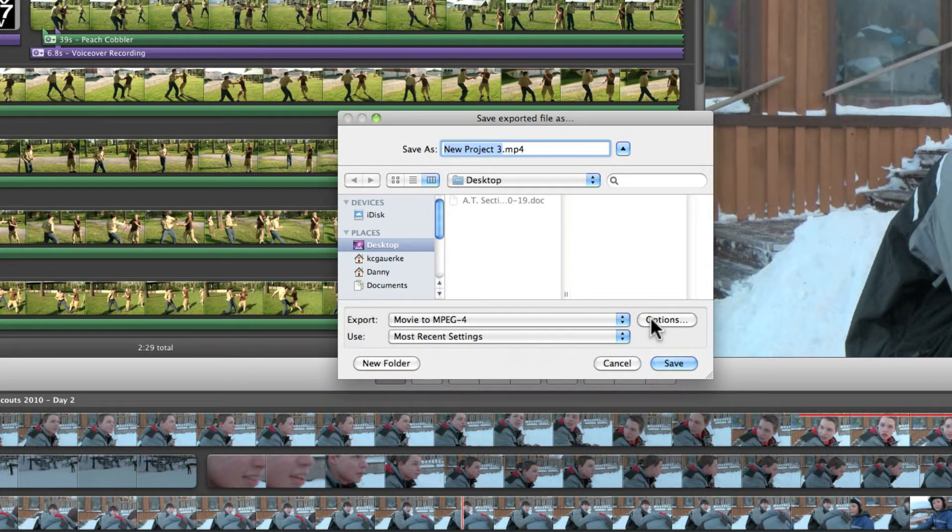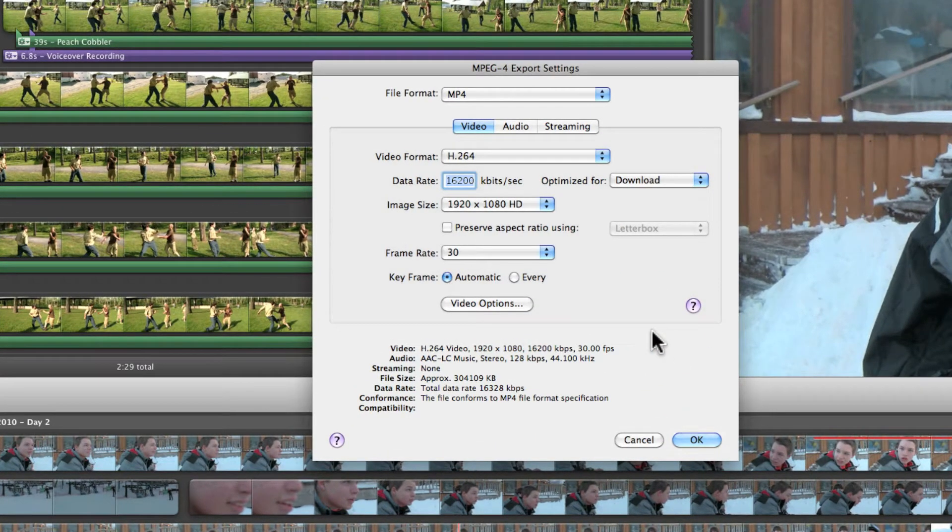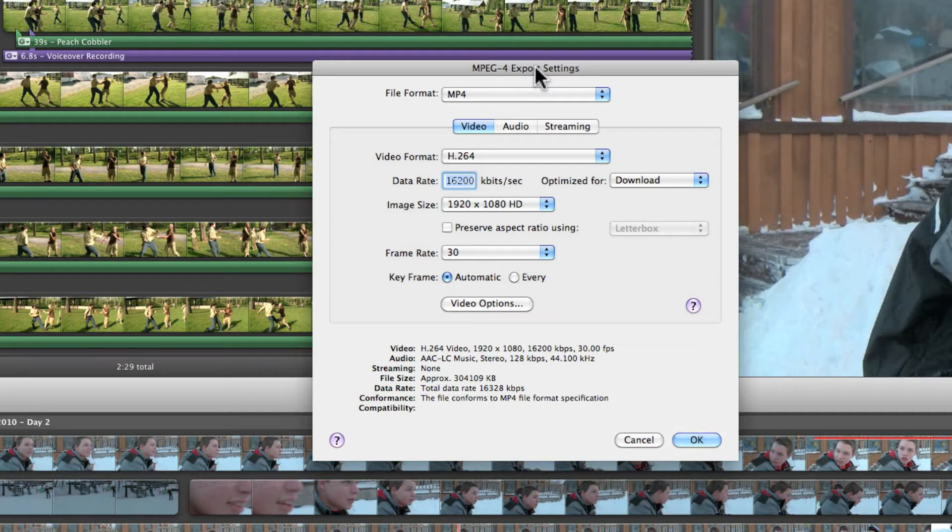Alright so go to options and then I'm going to give you a minute to pause the video. Just copy everything you see here. Okay it'd be good if you were exporting your video at the same time watching this video.